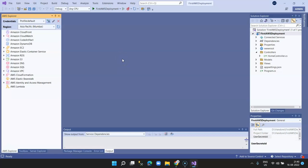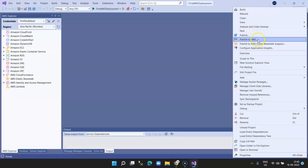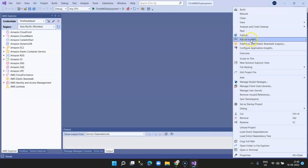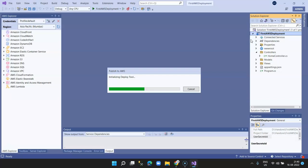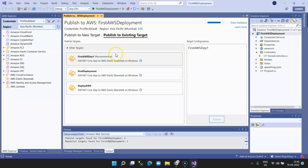To deploy your website, right-click on the project and select 'Publish to AWS'. Don't select 'Publish to AWS Elastic Beanstalk' as that is the legacy approach — select the latest one, 'Publish to AWS'.